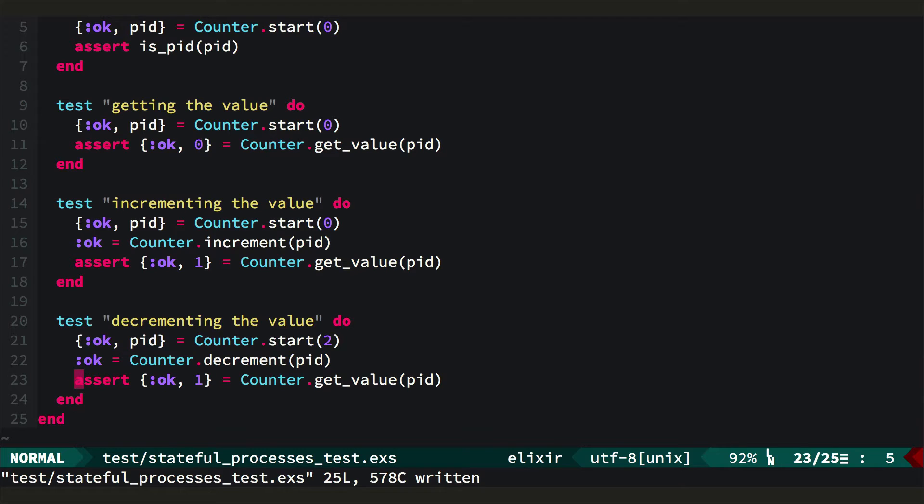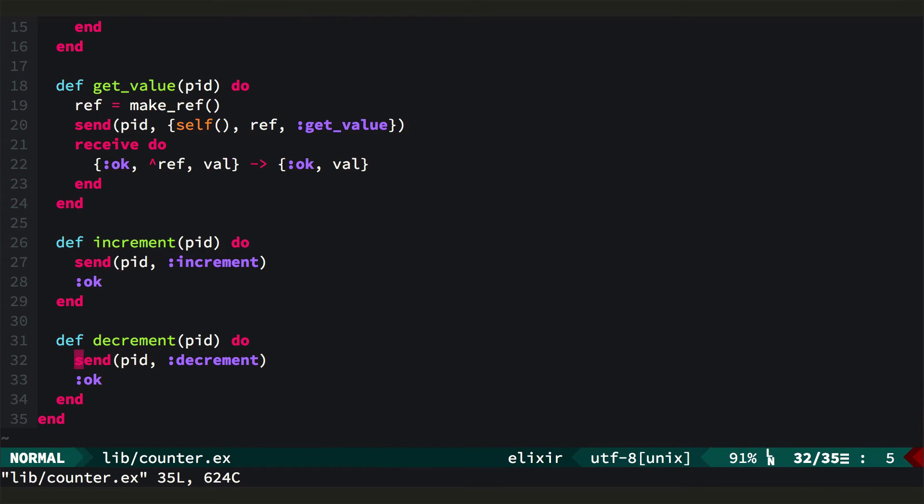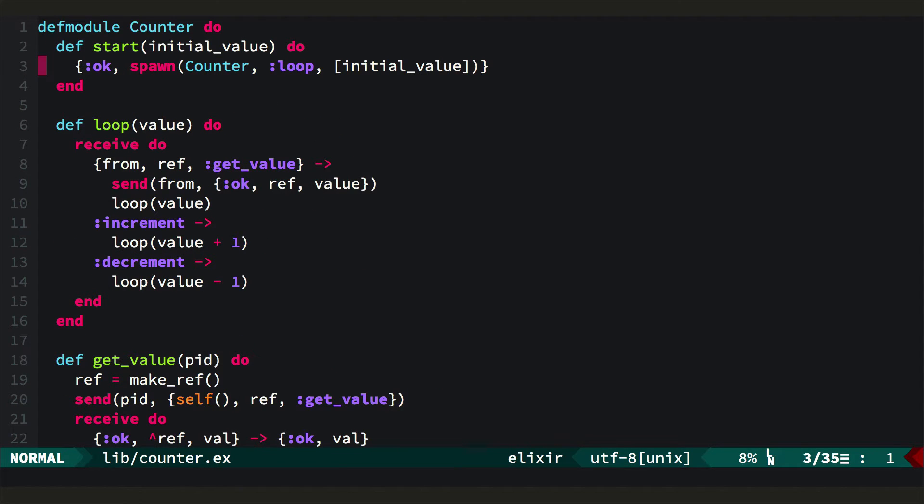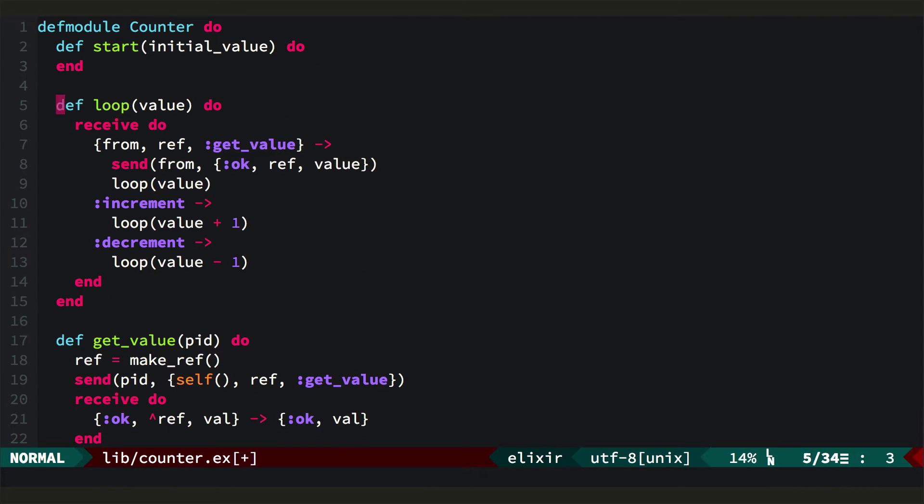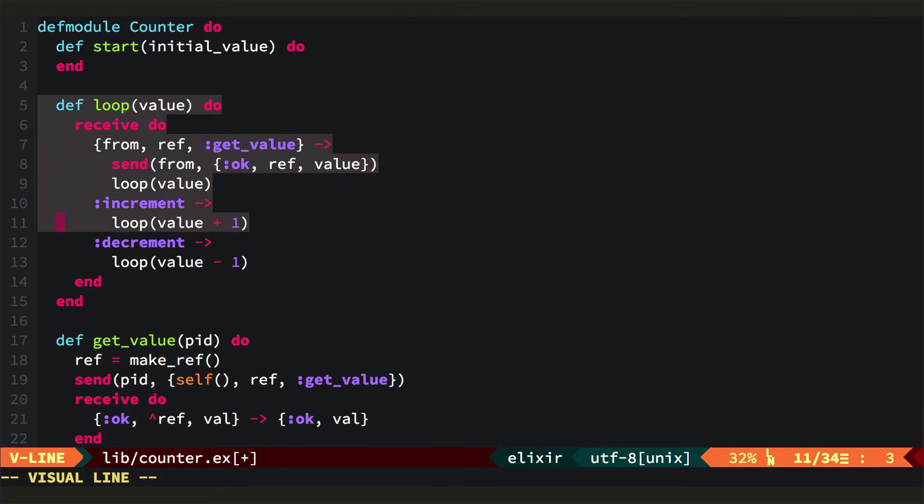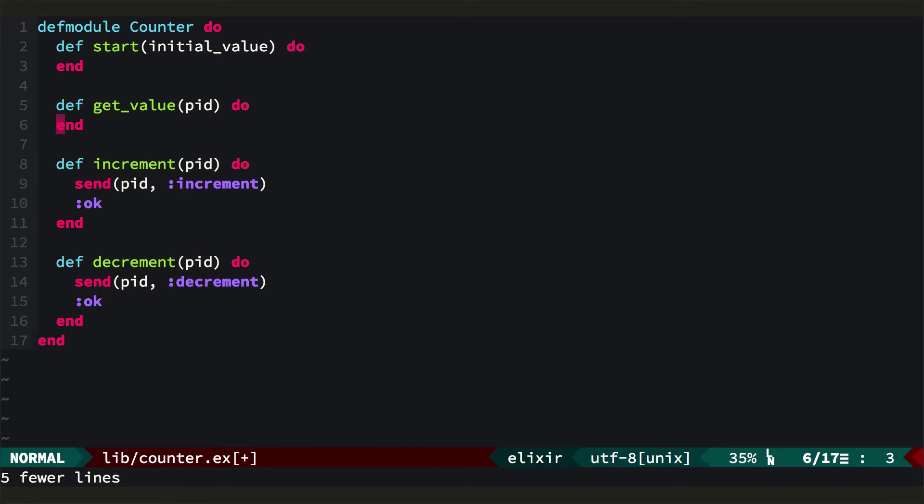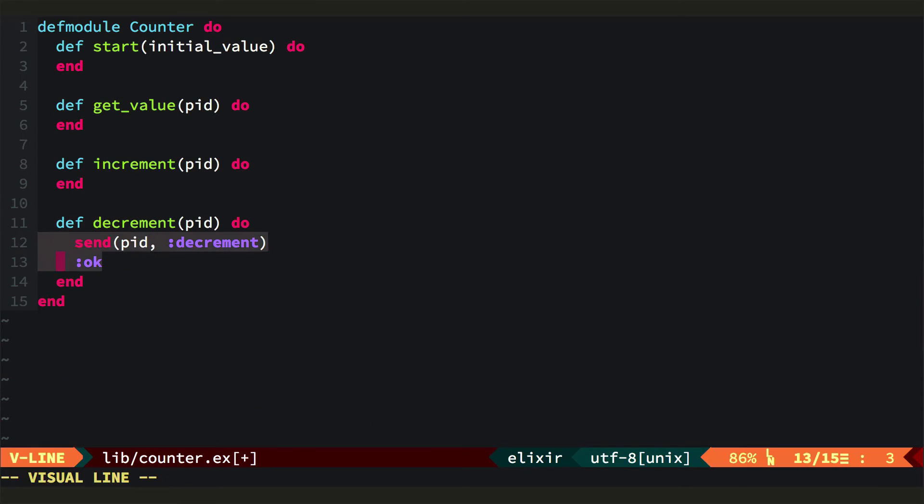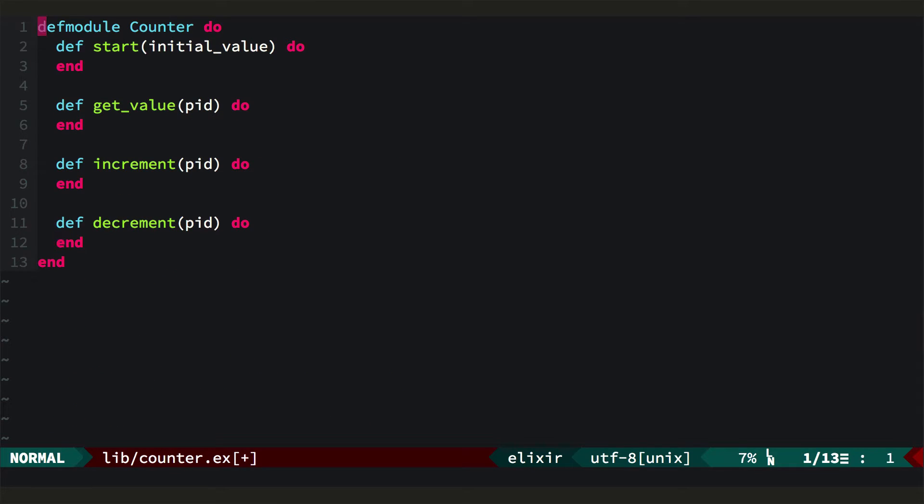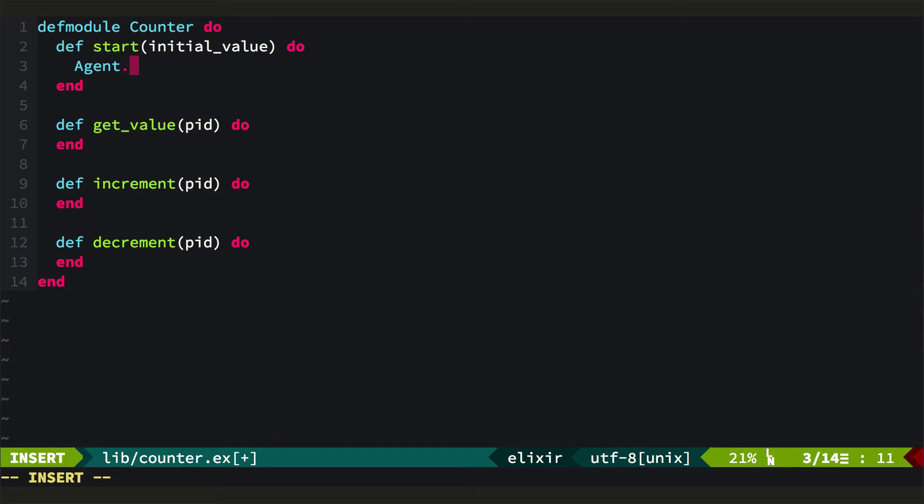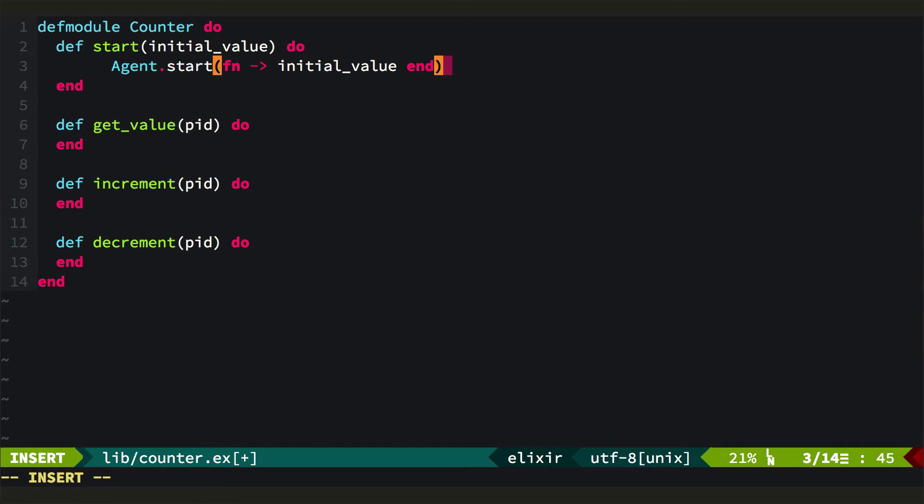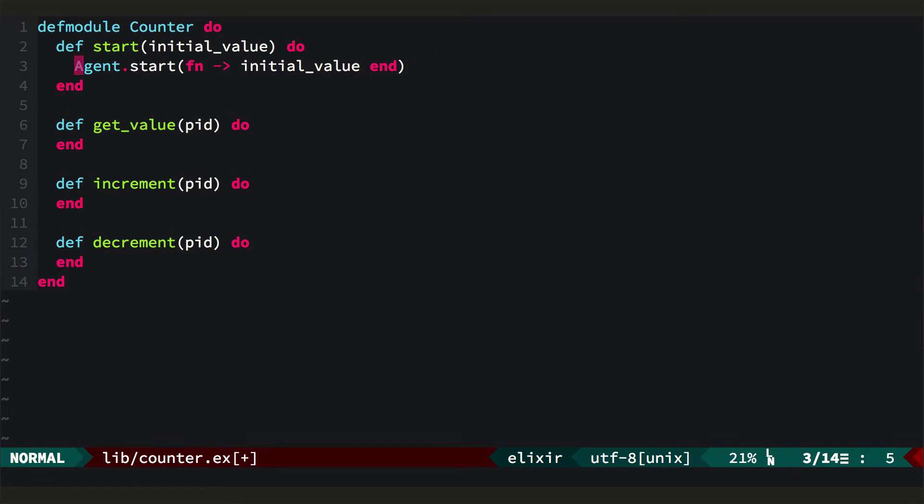So we'll leave the tests as they are. We'll come to the counter, and I'm just going to strip out all of the internals of the functions we care about. So we want start, get value, increment, and decrement. And then we'll implement them with agents. So we'll start out by starting an agent. And when you start an agent, you just provide a function that will return the value for it to begin with.